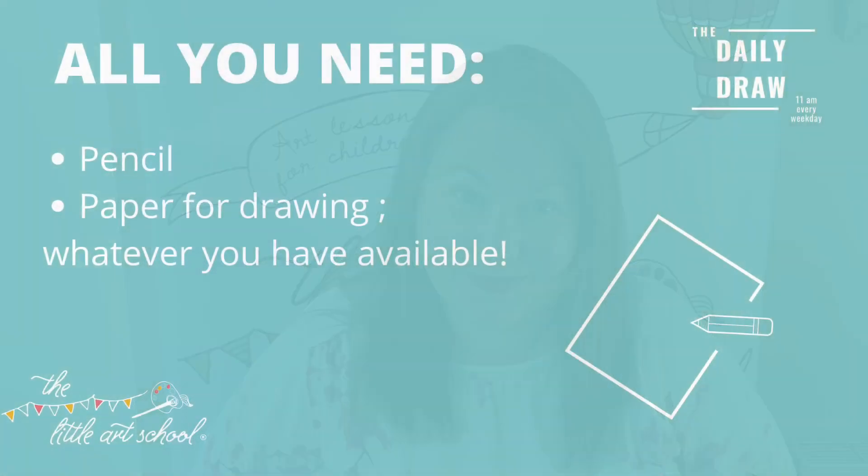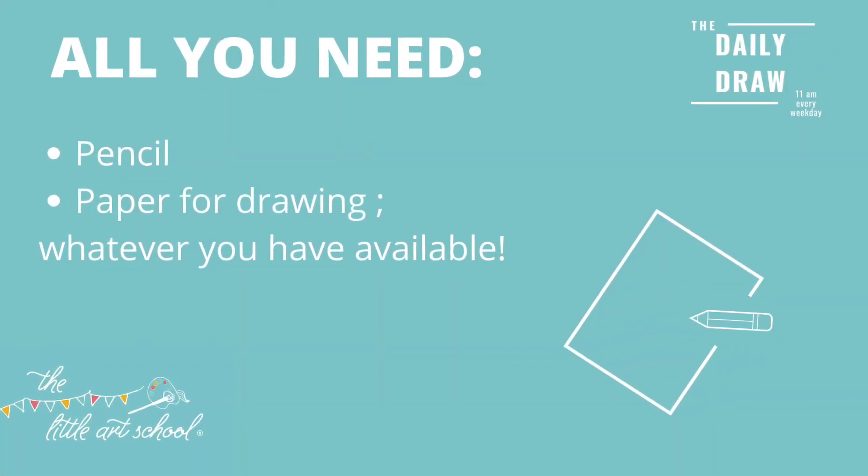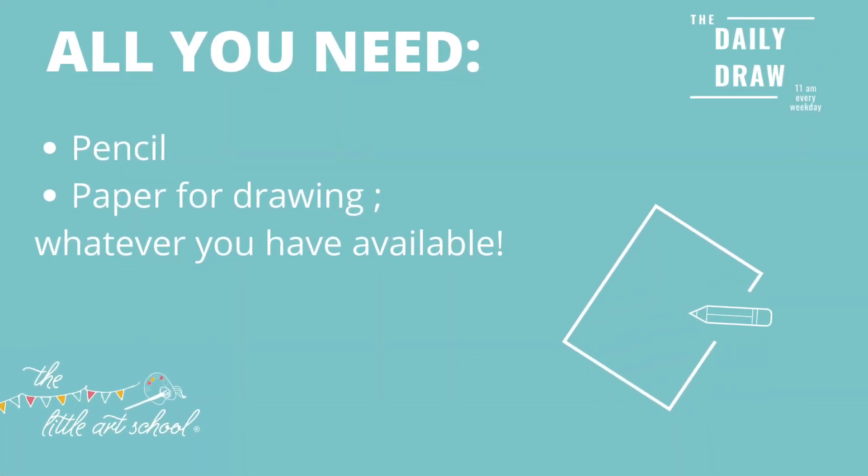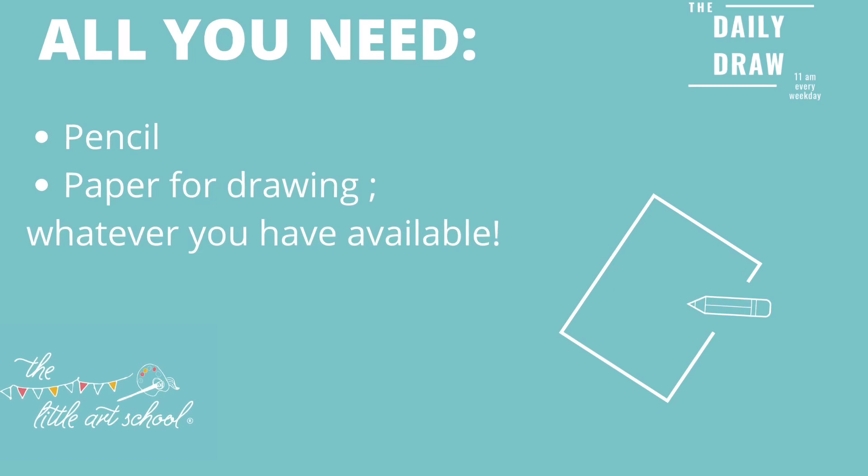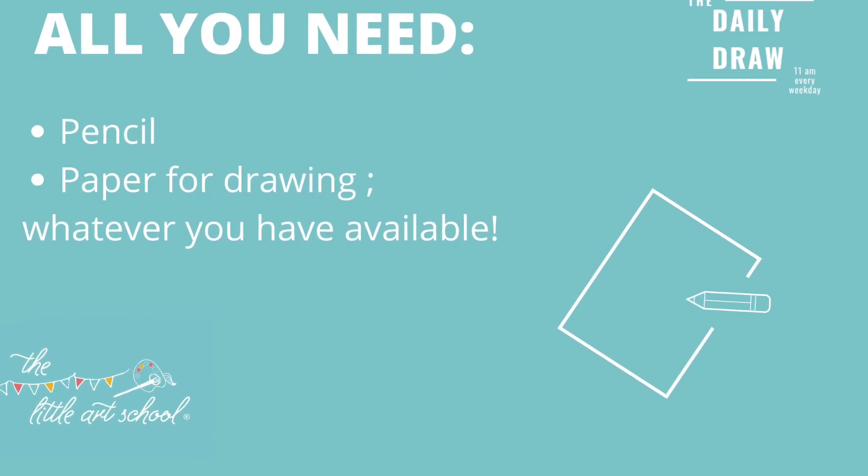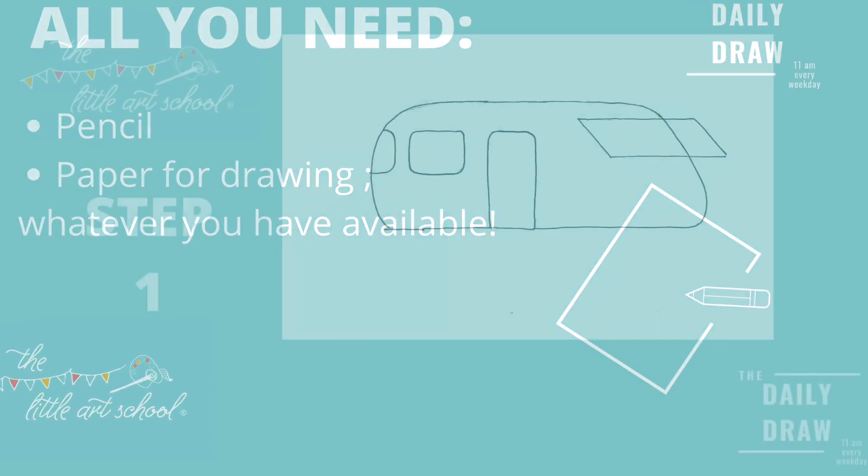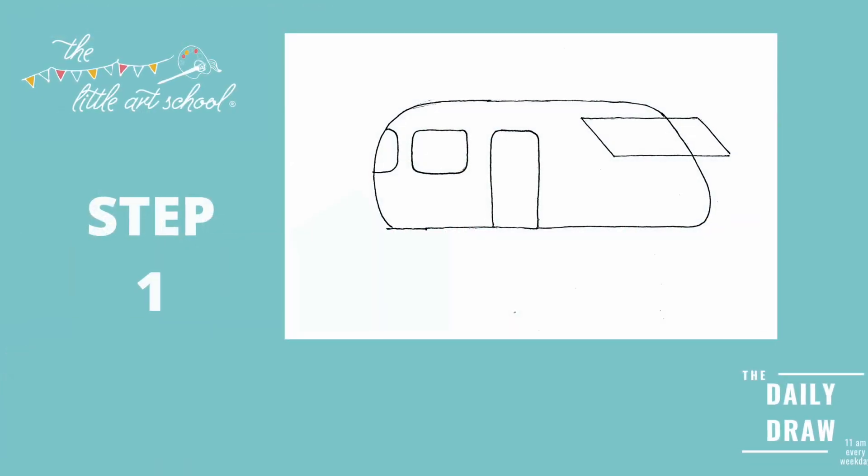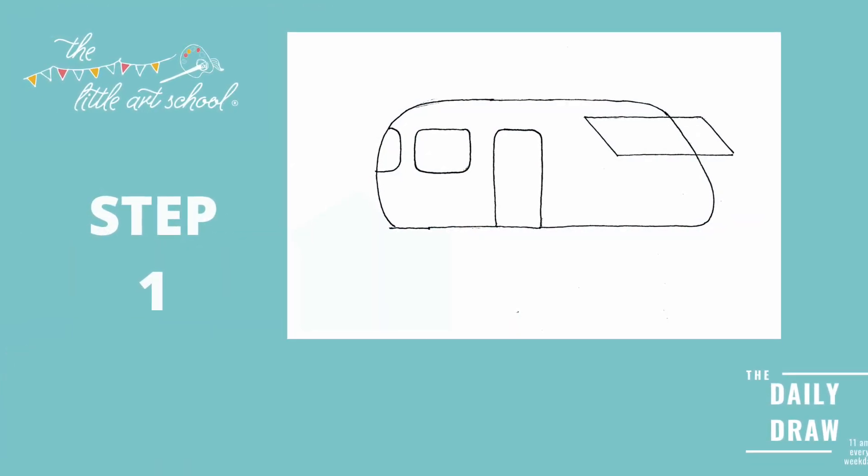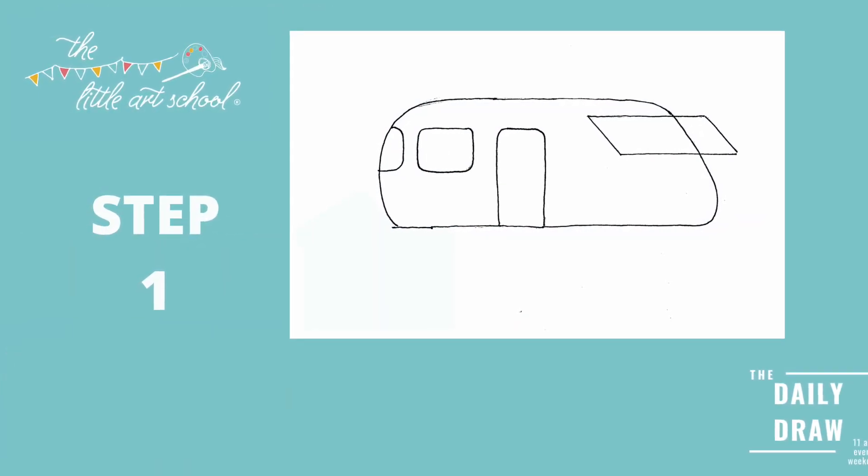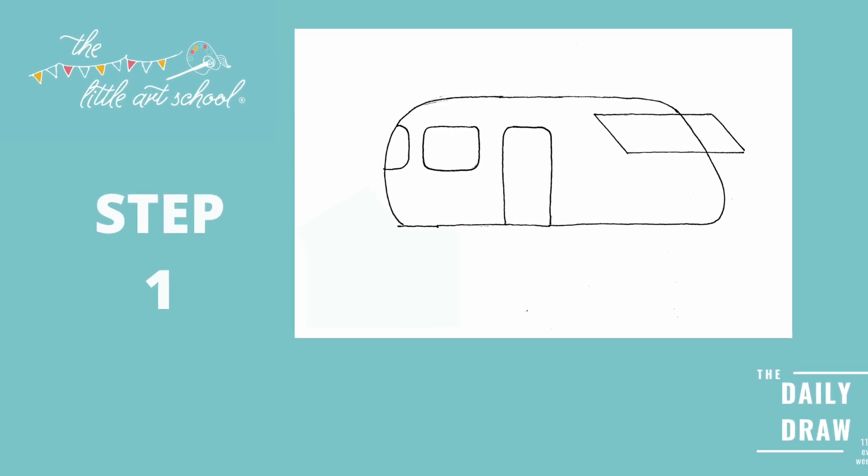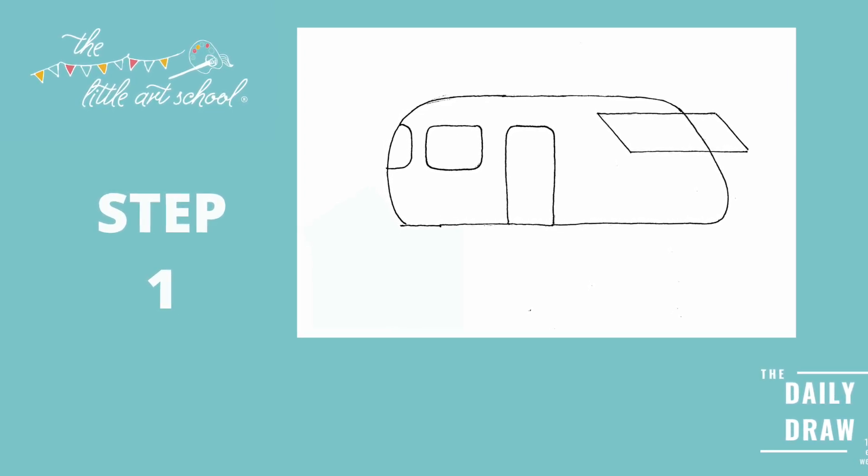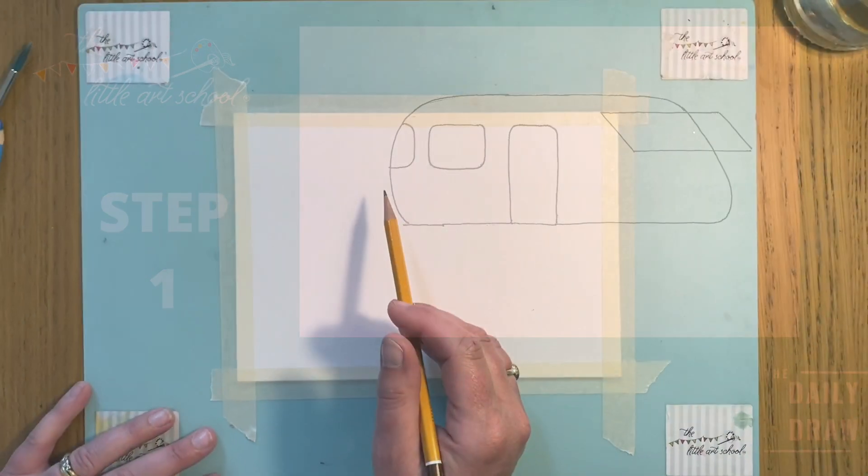So it's Tuesday and we've got a really lovely simple drawing today, drawing and painting. It's very relaxing, just a bit of switch off time from your homeschooling. So we're going to draw and paint a caravan.